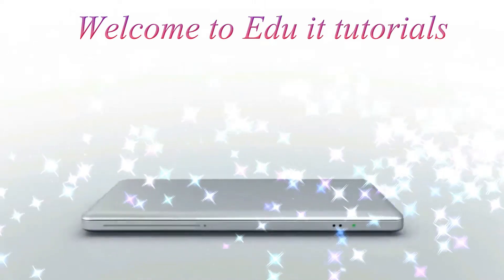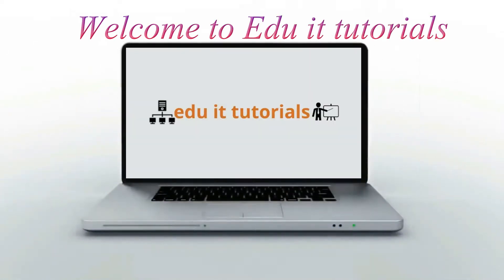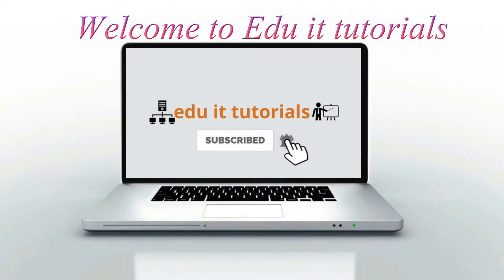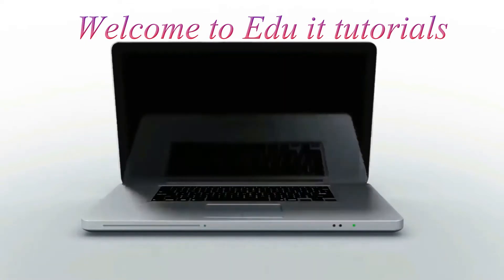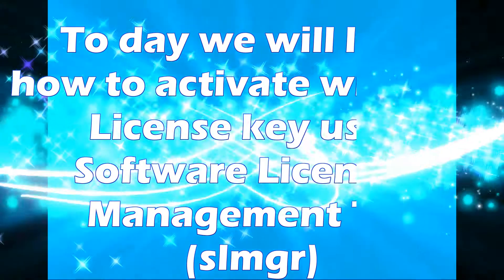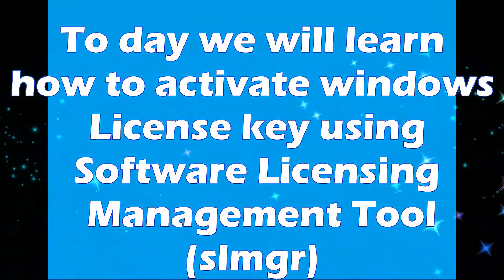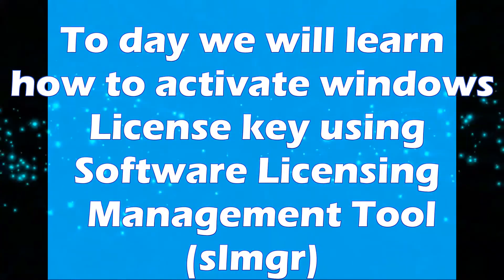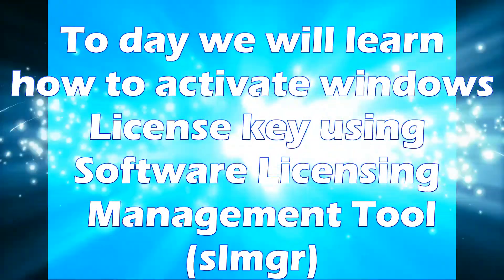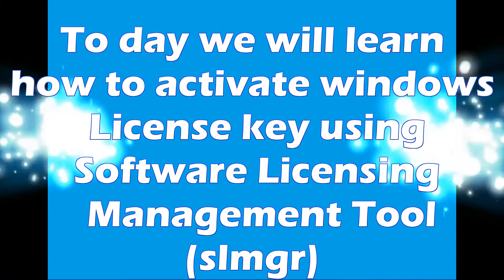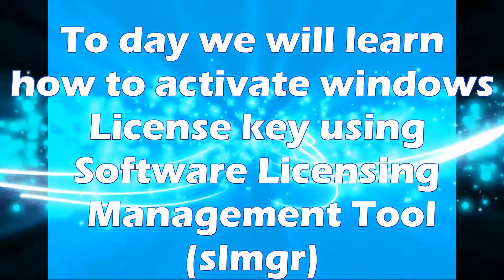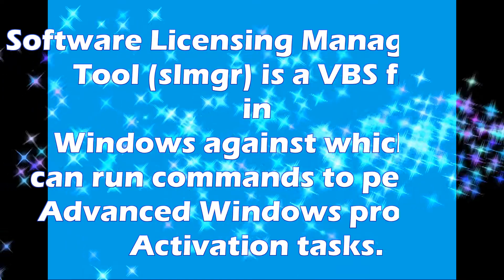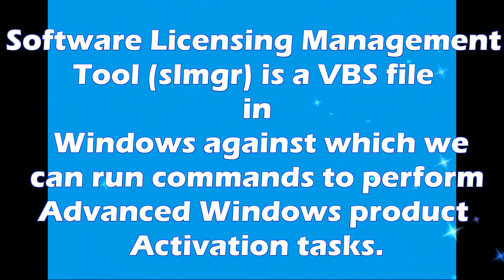Welcome to Edu IT tutorials. Please subscribe to my channel and click on the bell icon to get the latest updates. Today we will learn how to activate Windows license key using Software Licensing Management Tool, which is SLMGR.